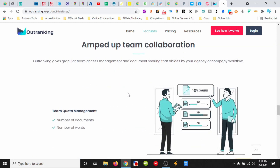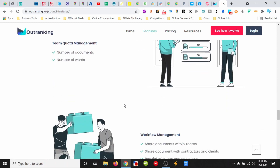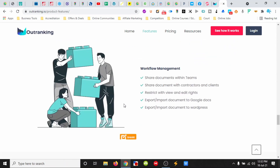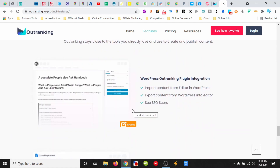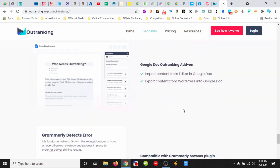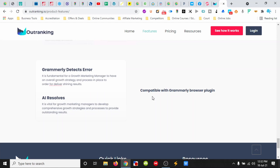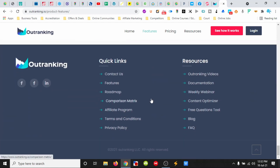We can add in our teams to work together with collaboration, and it has a WordPress plugin. It also has a Google Docs add-on. So that's Outranking.